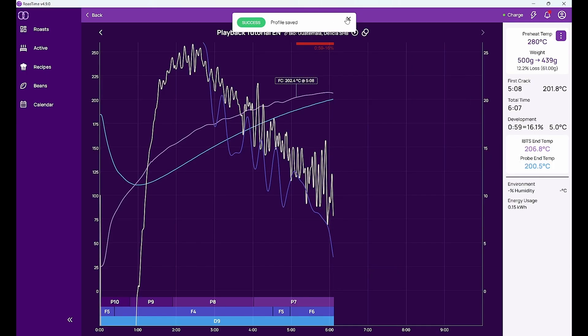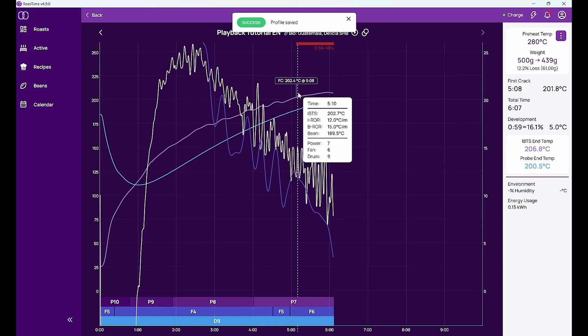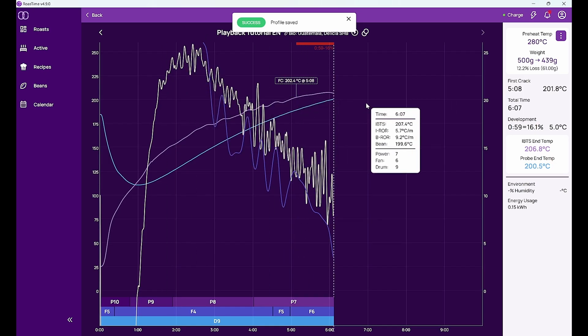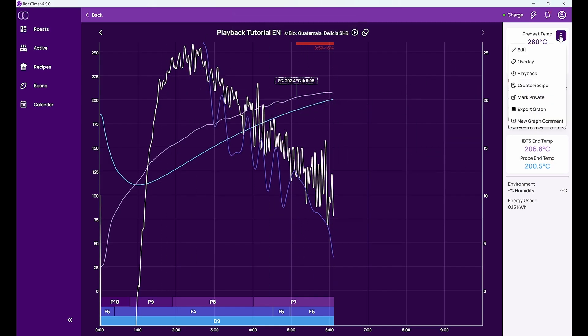But now let's start with the topic which is recipes on the Iliobullet. So I have this roast now saved. What I can do now besides editing overlay and playback is I can create a recipe of this profile.